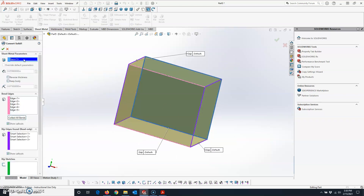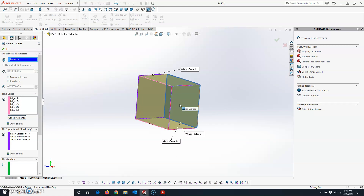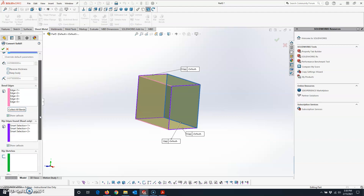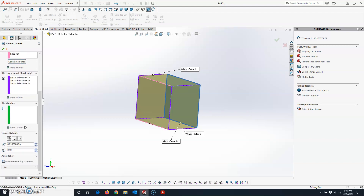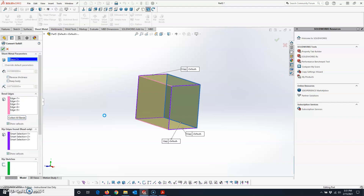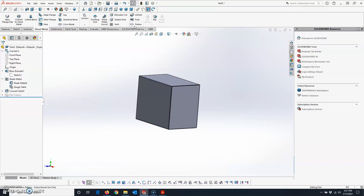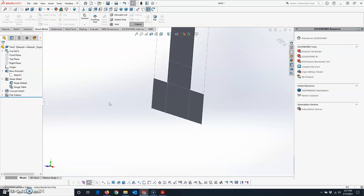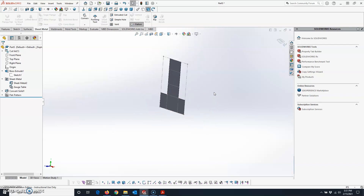You can also change your Fixed Face — select a different face, but you'll want to delete most of your bend edges first and then reselect them. This is also where you'll find how to make changes to the Corner Defaults, so you can edit those values too. Hit the green check mark and it will update. Flatten it to make sure the flat pattern looks the way you want it.